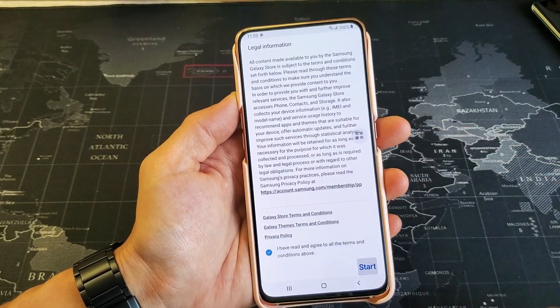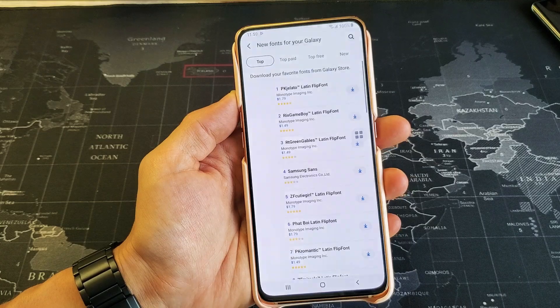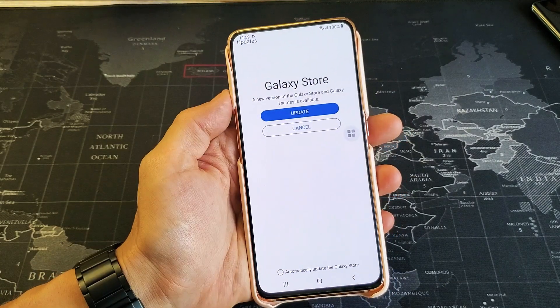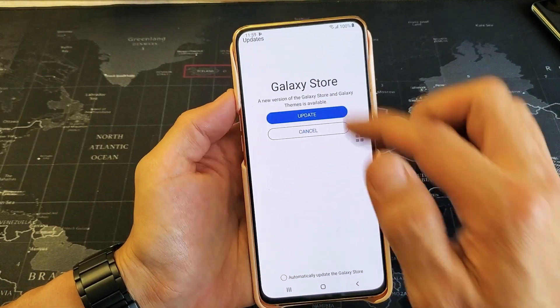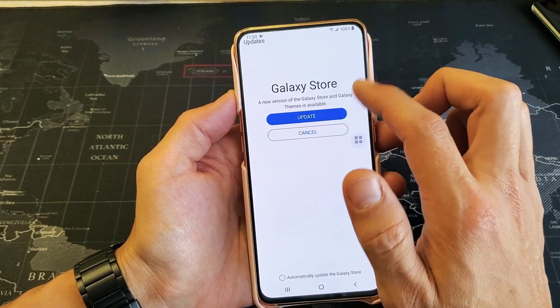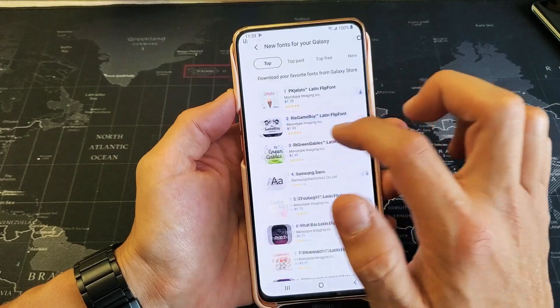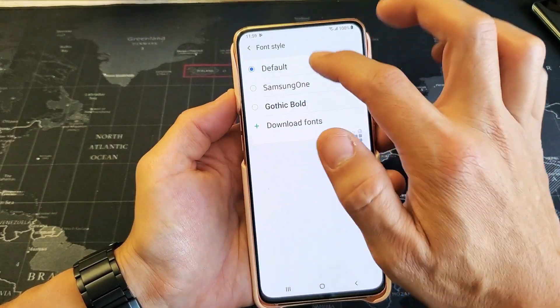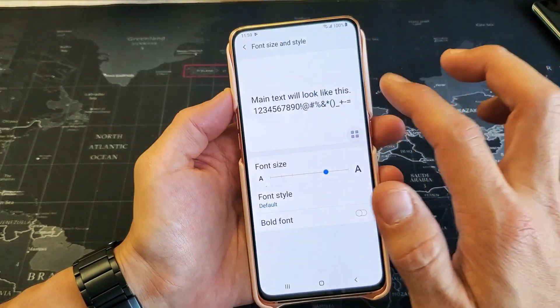You can actually go ahead and download more fonts here as well. Go ahead and click on that, click on Start right there. I would have to go ahead and update my Galaxy Store here, which I'm not going to do. Anyways, that's the font style there.